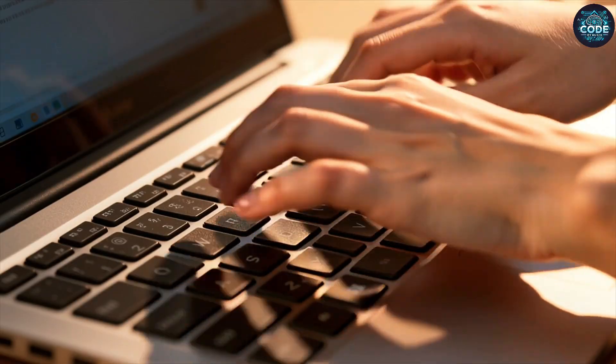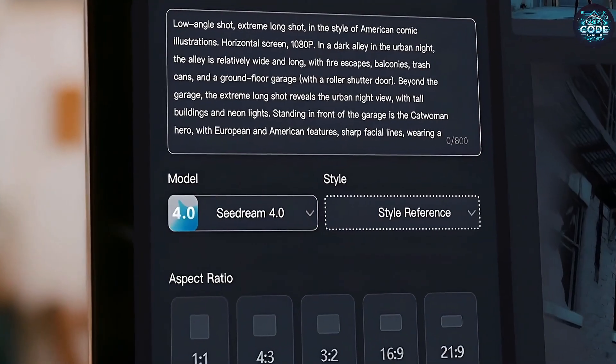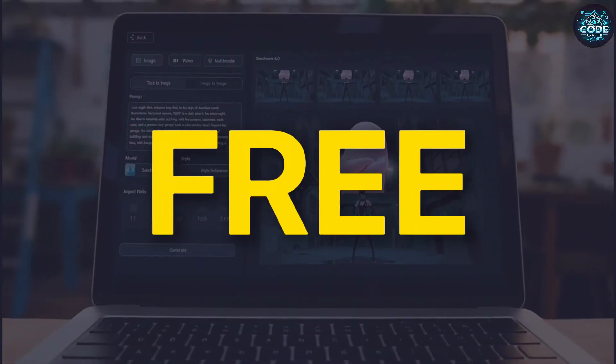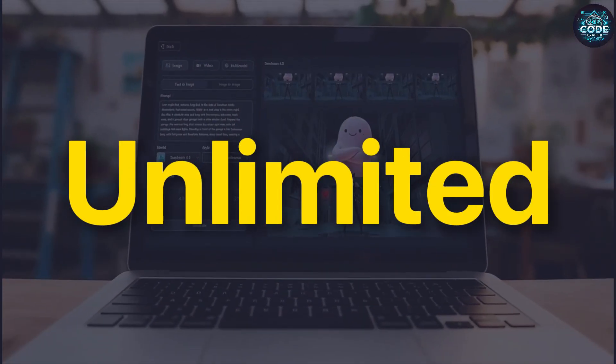And the best part, I will show you how to use SeaDream 4 totally for free and unlimited.